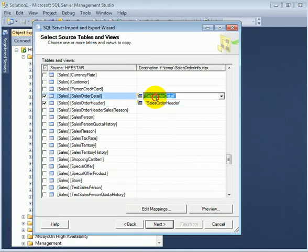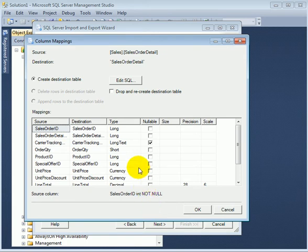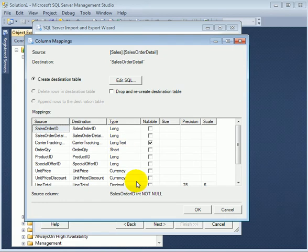Edit mappings. It looks good. So these are Excel data types, not T-SQL data types.